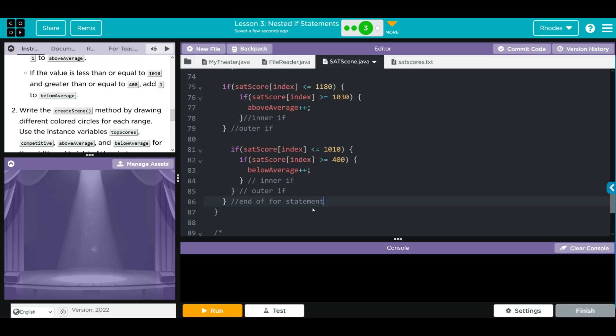One thing to keep in mind about nested if statements: make sure the condition you are checking at the top is the most specific. Almost all kids are going to score above a 400, but not all kids will be between 1340 and 1600. So we put the most specific case - the high end - first. We're not done yet; we still have to write the createScene method.